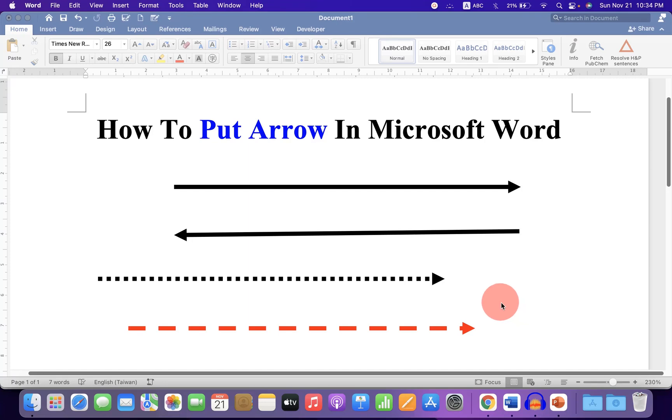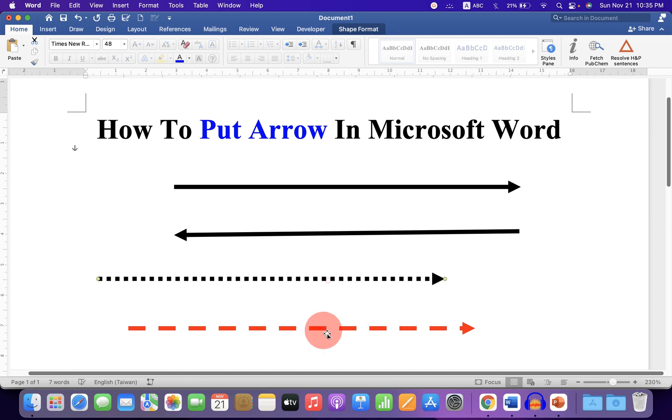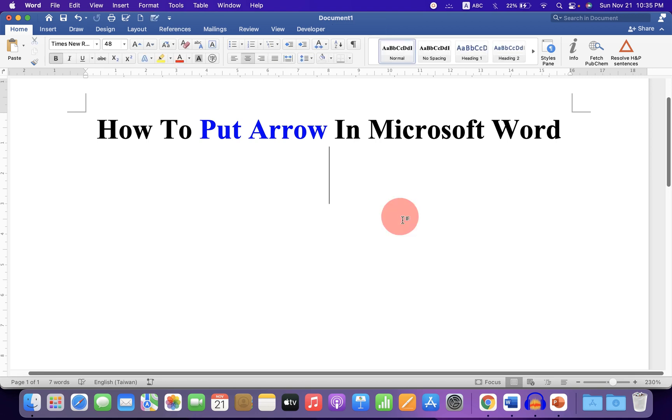In this video, you will see how to put arrows in Microsoft Word. As you can see, I have inserted different types of arrows including dotted and dashed arrows, and I have also changed the color of the arrows. Let's get started.